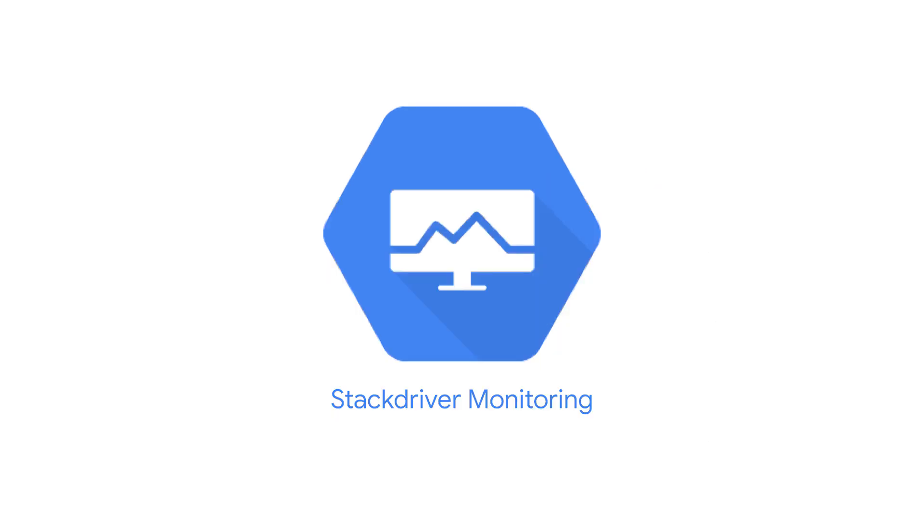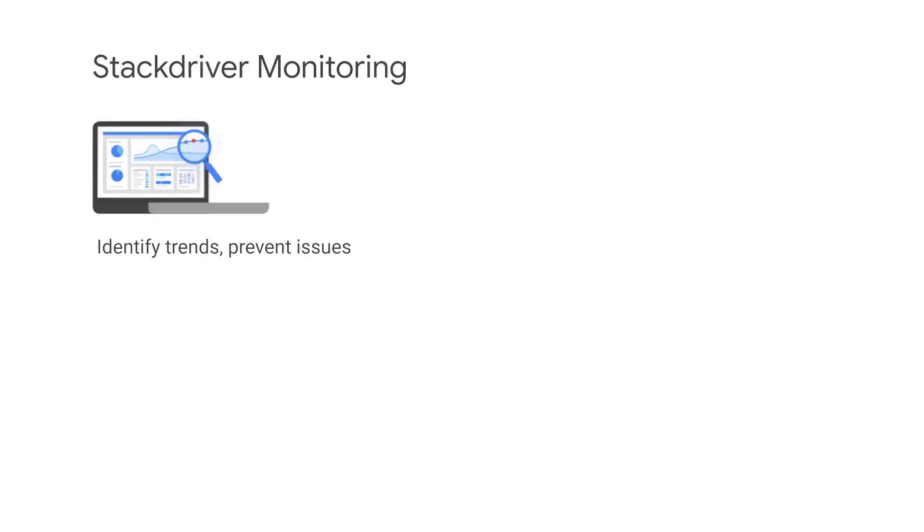Let's start by looking at Stackdriver Monitoring, a full-stack monitoring service that discovers and monitors cloud resources automatically. Flexible dashboards and rich visualization tools help you identify emerging issues. Anomaly reporting, pattern detection, and exhaustion prediction provide insights into longer-term trends that may require attention.